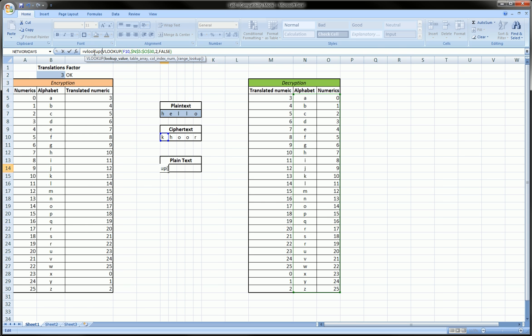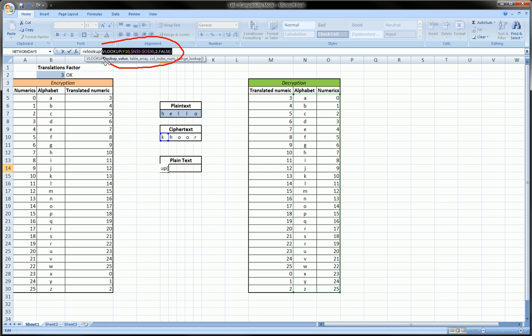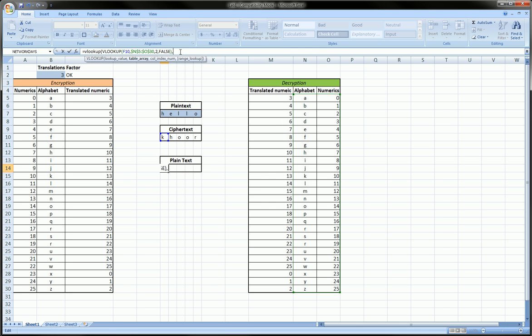And this time, open parentheses, our lookup value, which is the first argument in the VLOOKUP function, is the previous VLOOKUP we just did, which we previewed and gave us the number 10. So really, this whole complicated thing here, the first VLOOKUP, for our purposes, is the number 10. So it's as if we're saying VLOOKUP, open parentheses, 10.